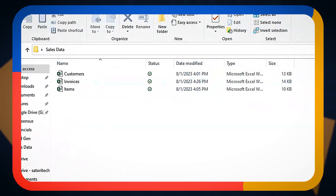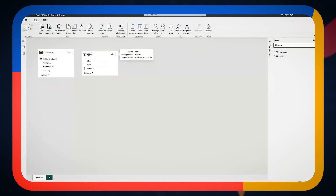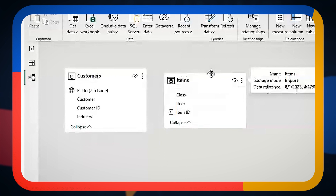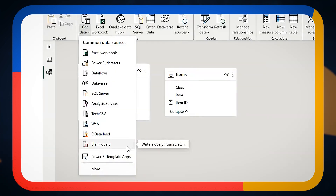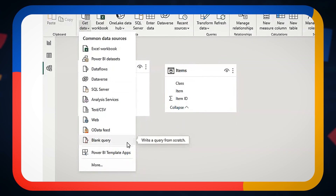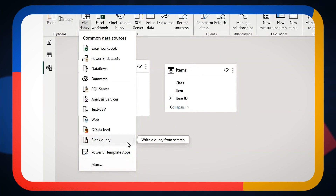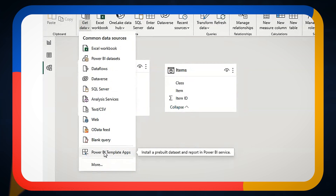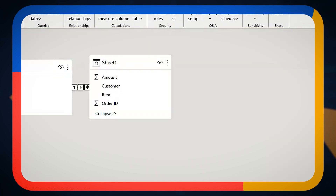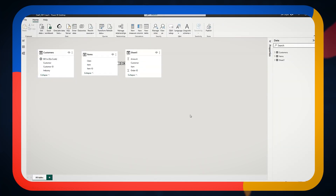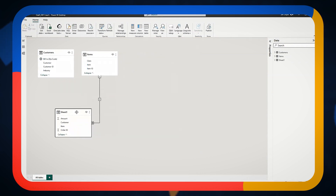In Power BI itself, we can see those tables right here — I've got my customers and my items. For that third table, invoices, I can connect to it. These are all the different endpoints I can connect to. There are tons of connectors out there, as well as templates that Power BI provides for most common applications. Keeping it simple, we'll connect to a spreadsheet and select my invoices. Here's that spreadsheet — I've got customer, item, and amount — and then I'll set up the relationship between those invoices and our customers and items.